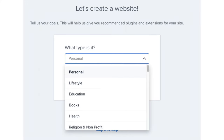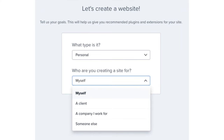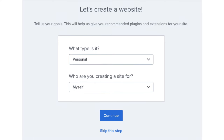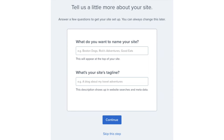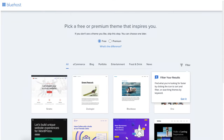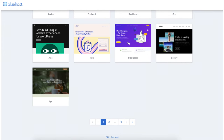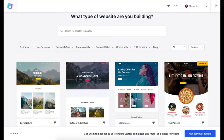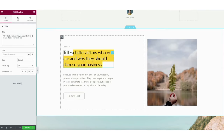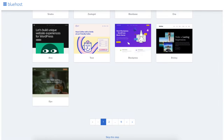Click the continue button or skip this step. You'll then be on a page where you can name your site and put in a tagline. You can always fill this out later. Click continue or skip this step. You'll now be on a page where you can select a theme for your website — there's a bunch of pages of themes to go through. You can also choose a theme in the WordPress dashboard. Feel free to choose a theme now or click skip this step. You'll now be in the Bluehost dashboard.